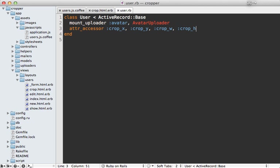So when the form gets submitted, this user model here will be updated with these proper crop attributes. So here we can trigger the cropping in an after update callback. So we can call after update here. And let's call it crop avatar.